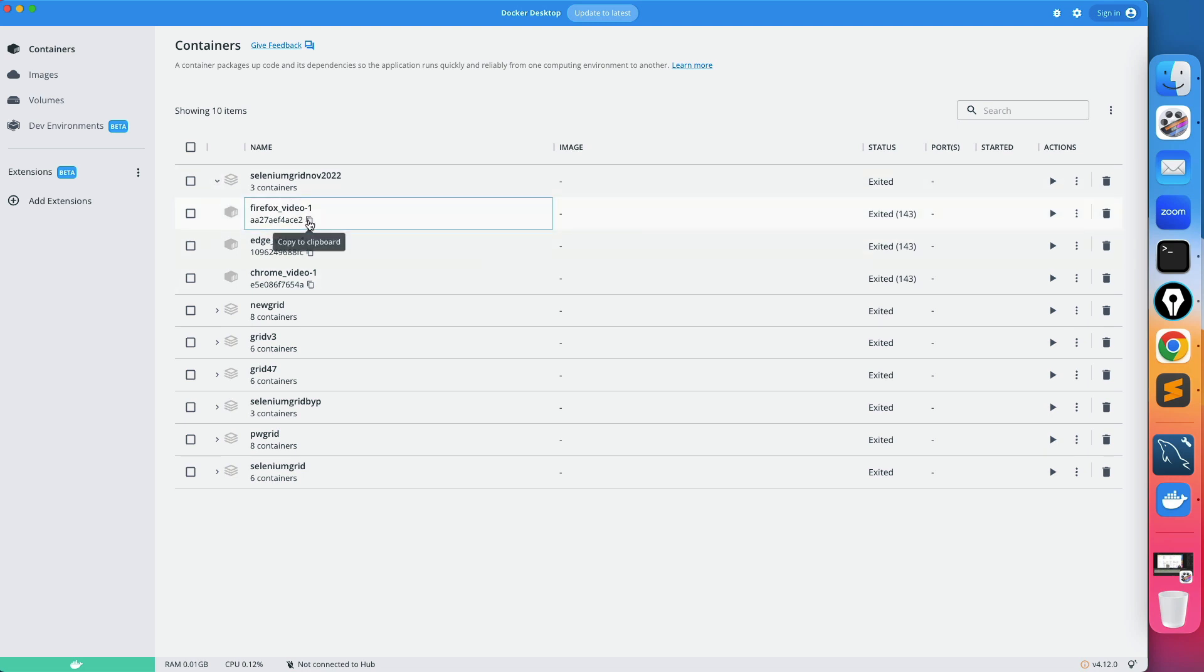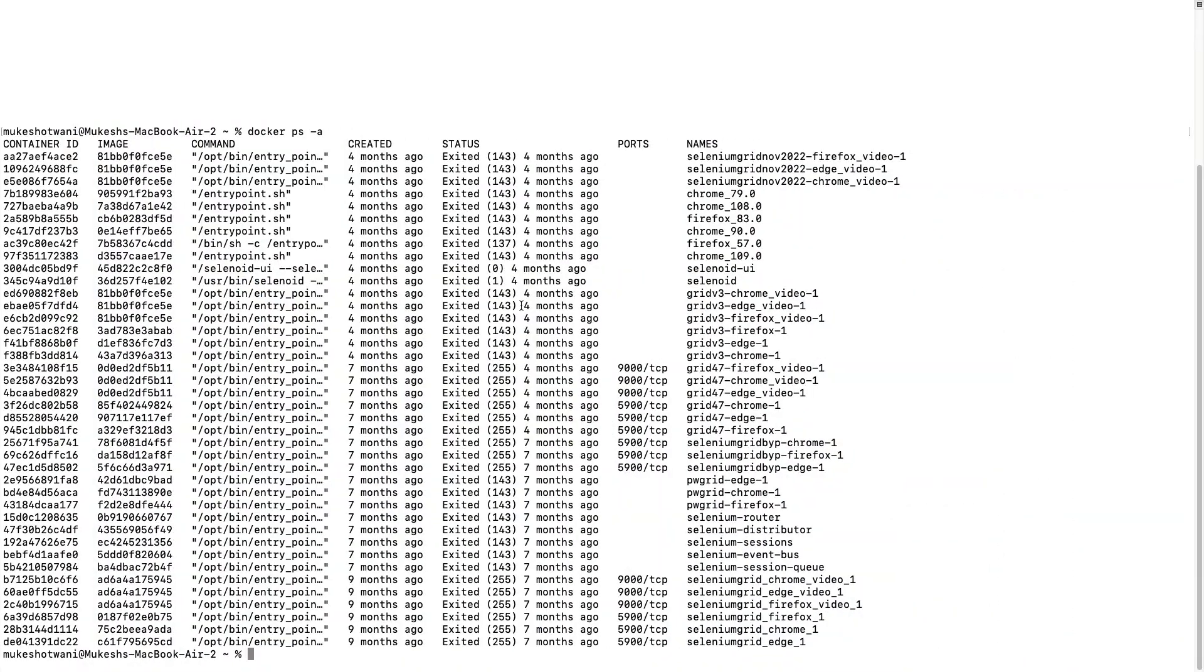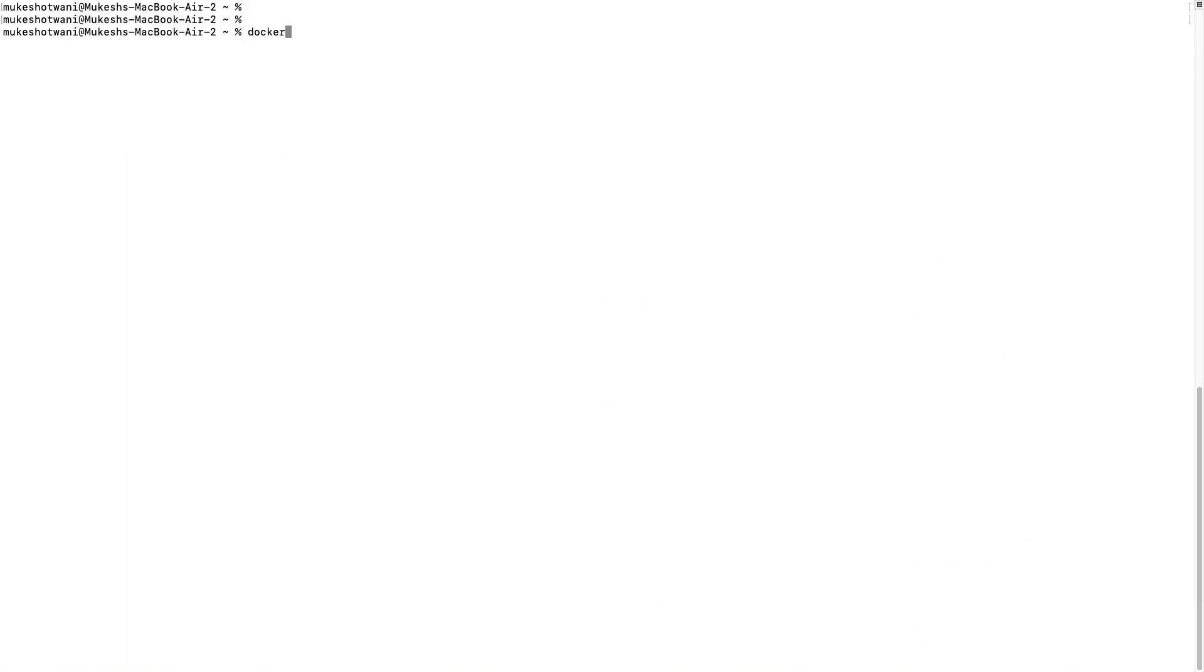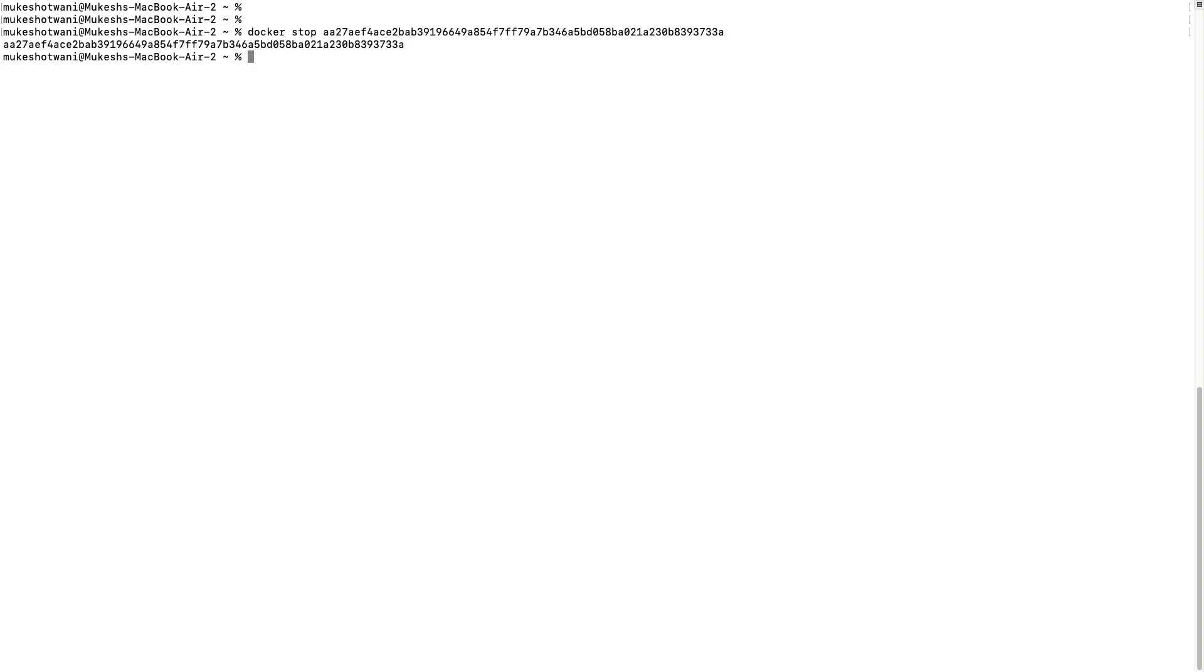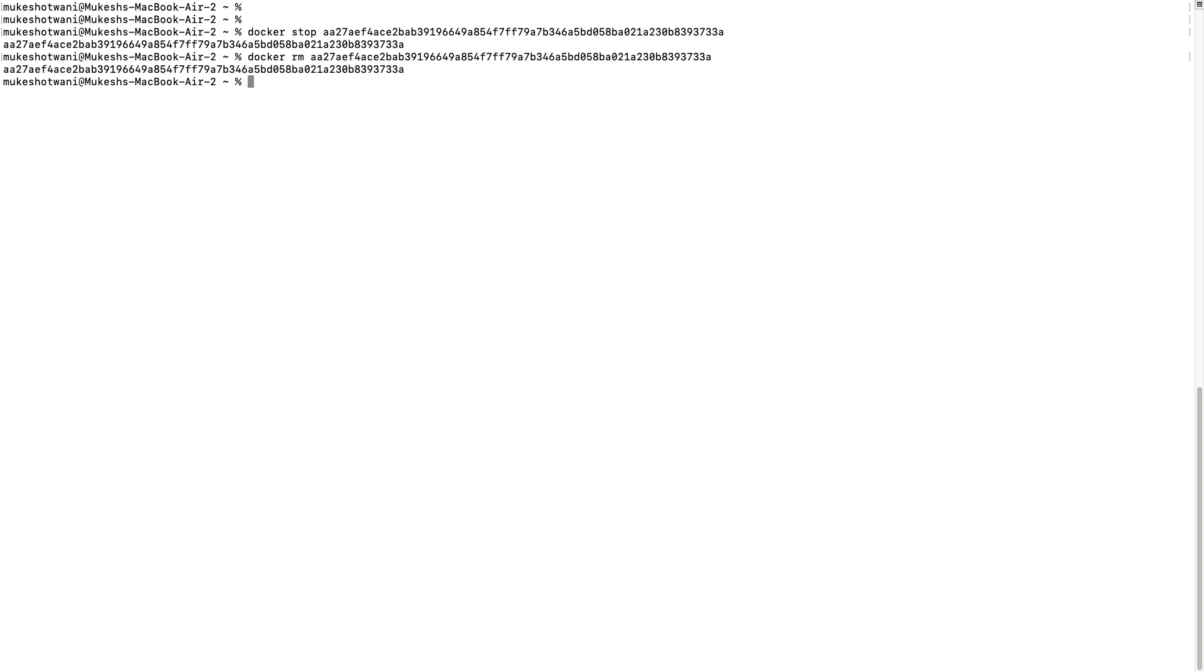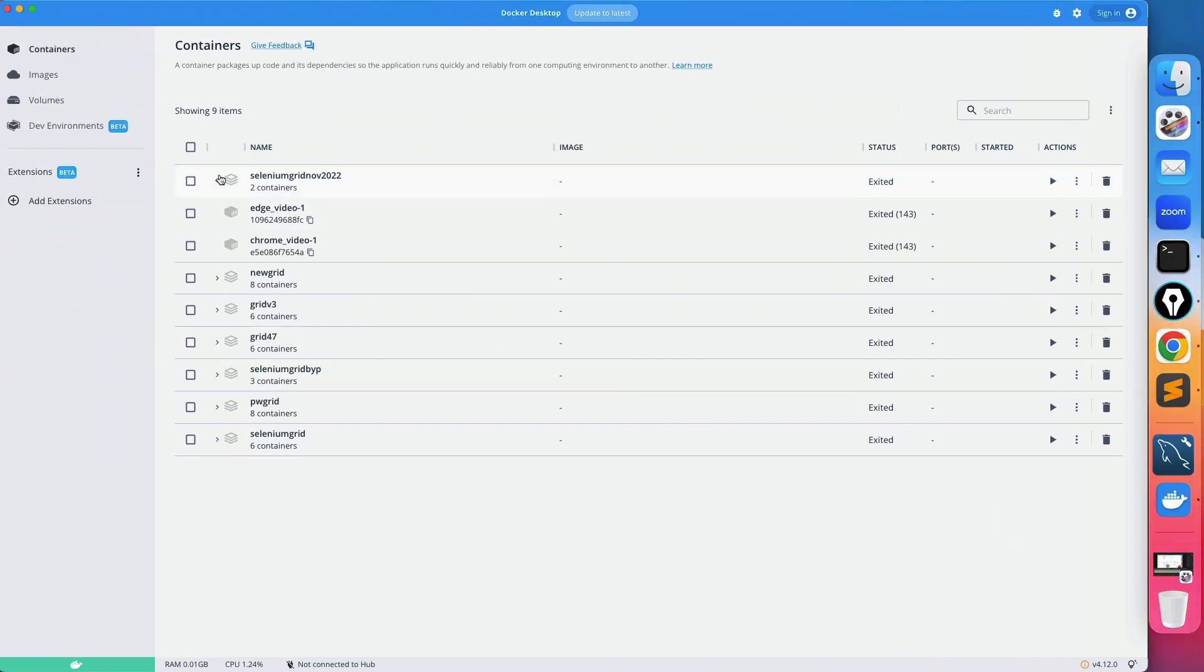So let's say I copied this. Now I will clear this and type docker stop. So this particular container stopped. Now I can say docker rm and then I can remove. Okay, so now firefox is gone.